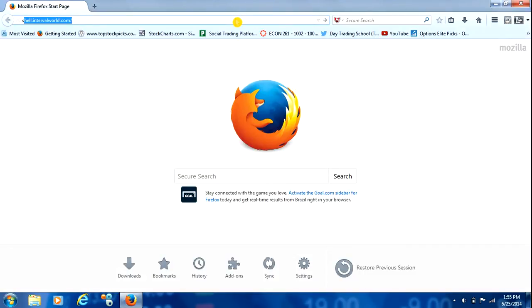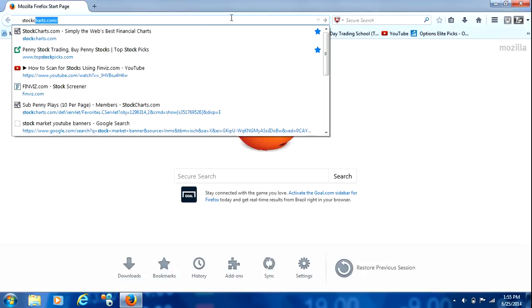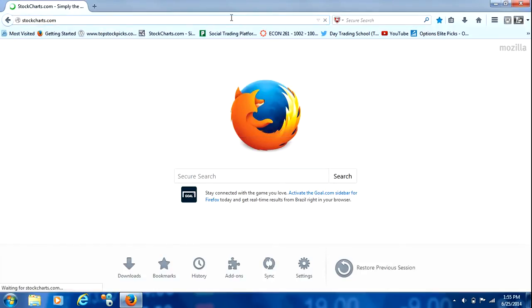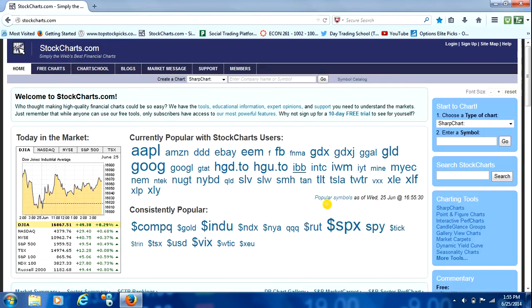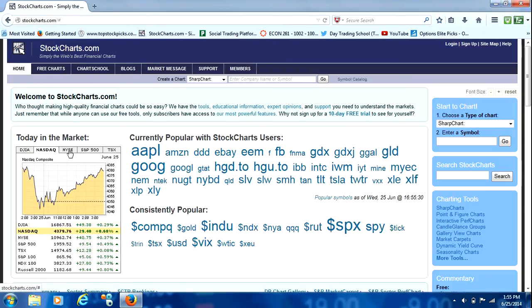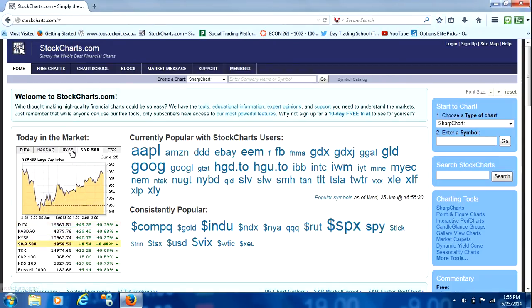So the first thing we're going to do is we're just going to go to StockCharts.com. When you get there, it's kind of similar to FinViz in a sense that it'll show a lot of the trending stocks and an overview for the day for the different markets.